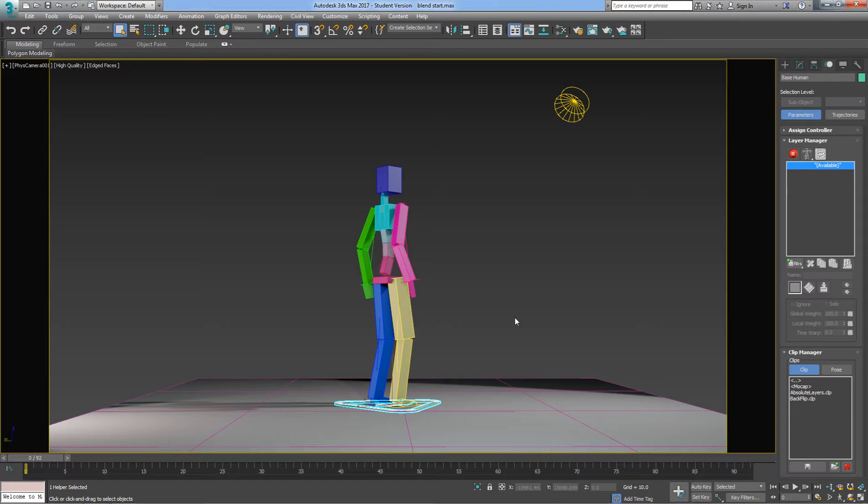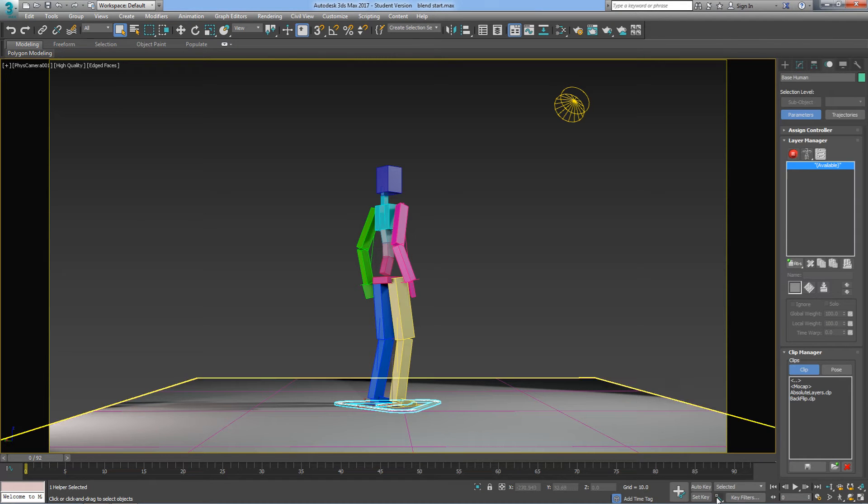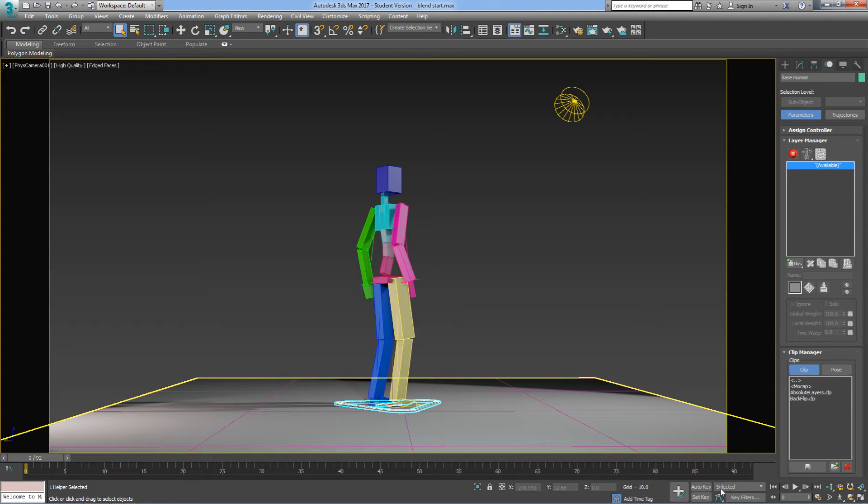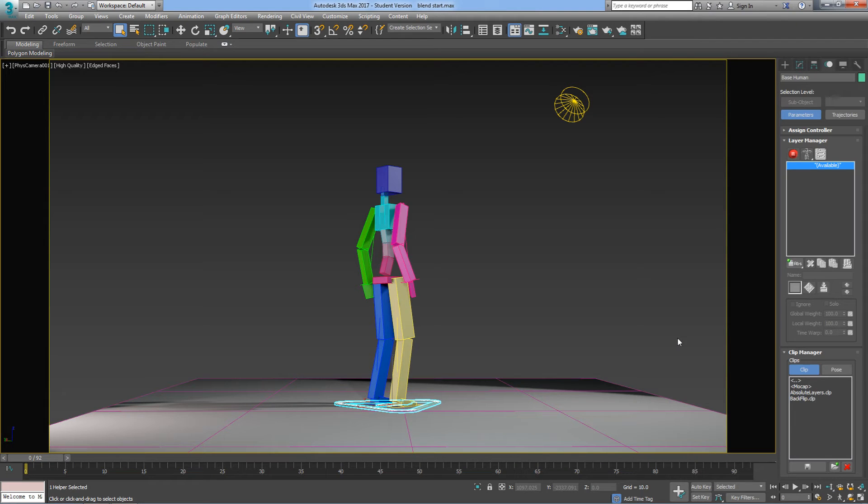First thing we should do is set our default tangents back to Auto, where we set them to Linear when we were doing MoCap Cleaning, and we set them back to Auto so all our animation looks a little smoother and more realistic.